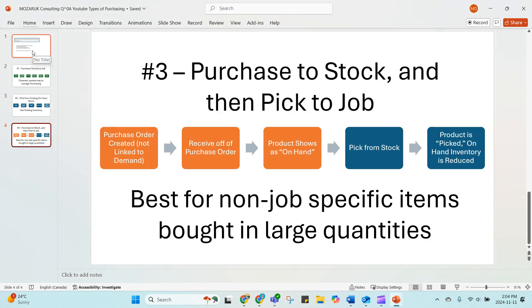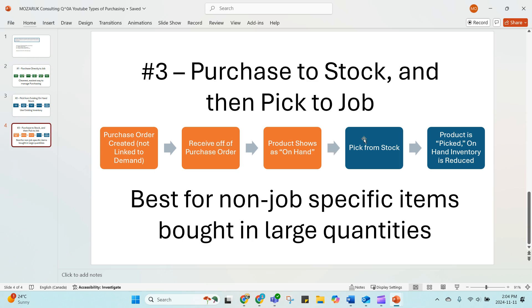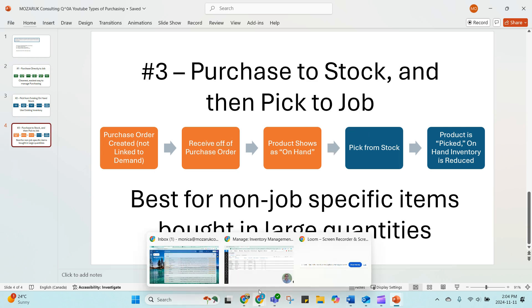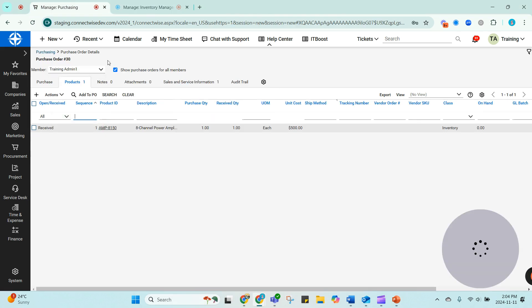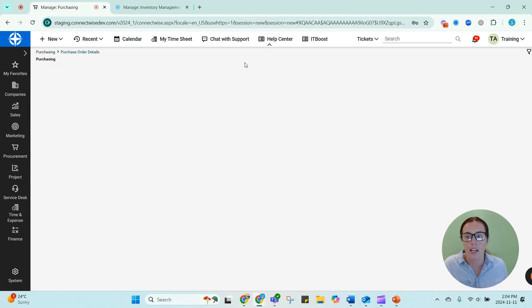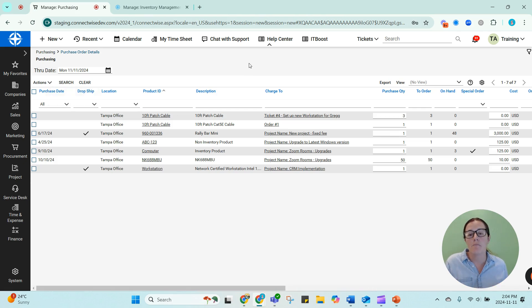In this question, in the original question, what it sounds like was happening is that the system or someone is purchasing to stock and then picking to a job. I see this all the time. So if you're doing this, it's fine. There is actually a time and place to do this process. But I don't really recommend it most of the time. And that's because your products can be stolen and used for other jobs.